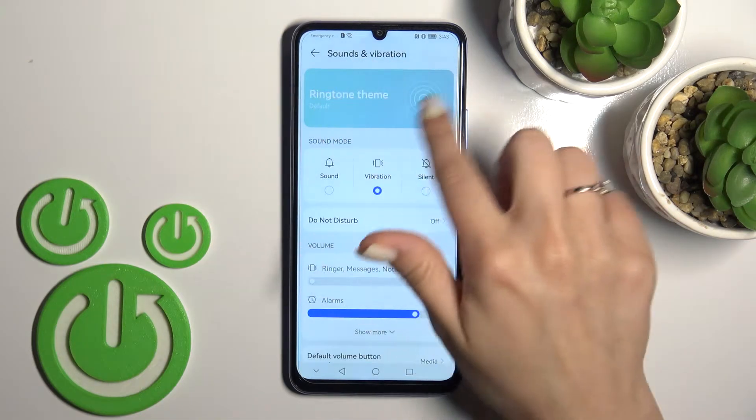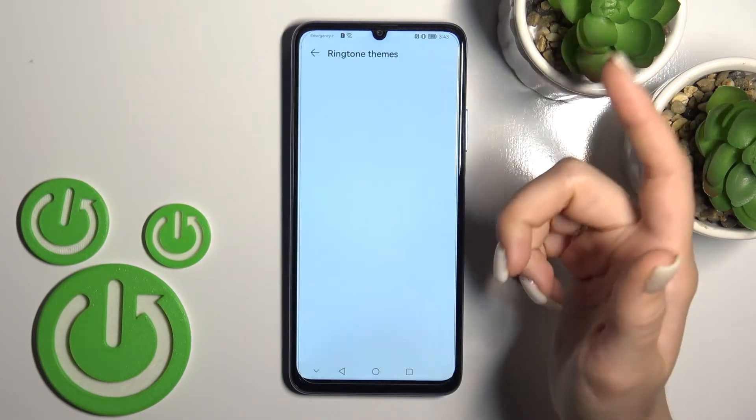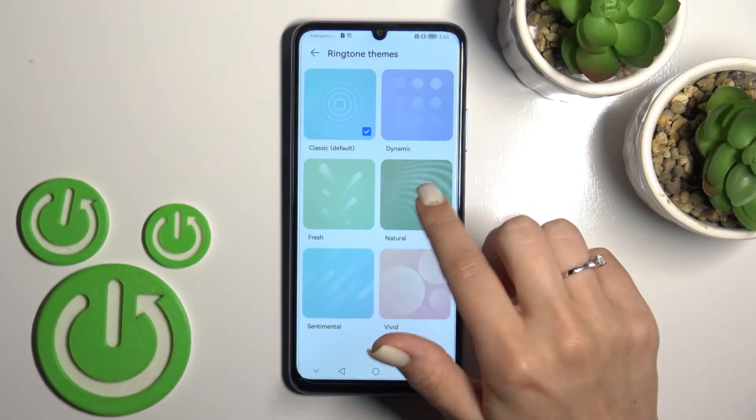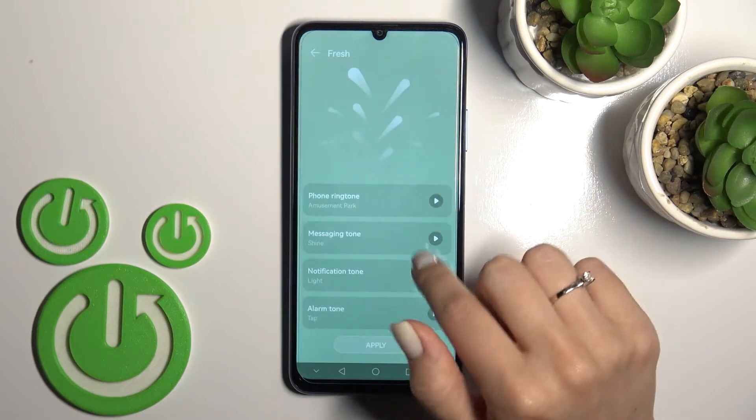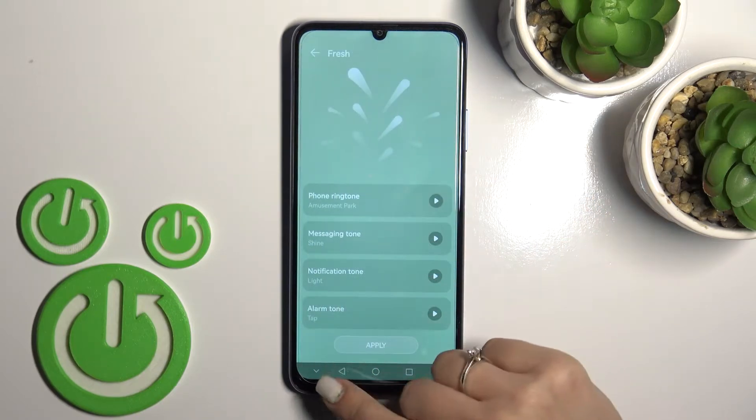Here you will see the ringtone option. We can change it by selecting one from the list.